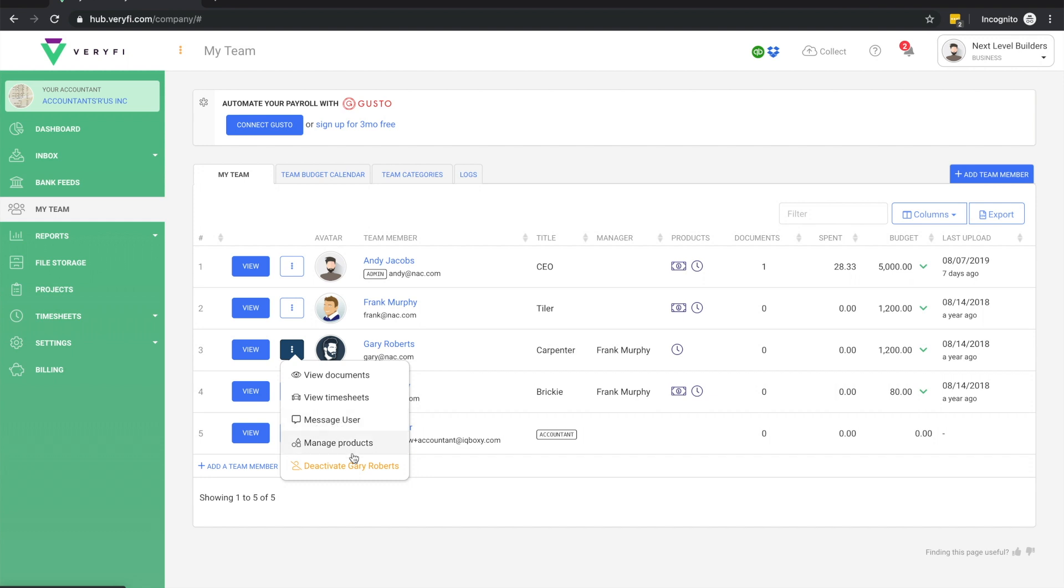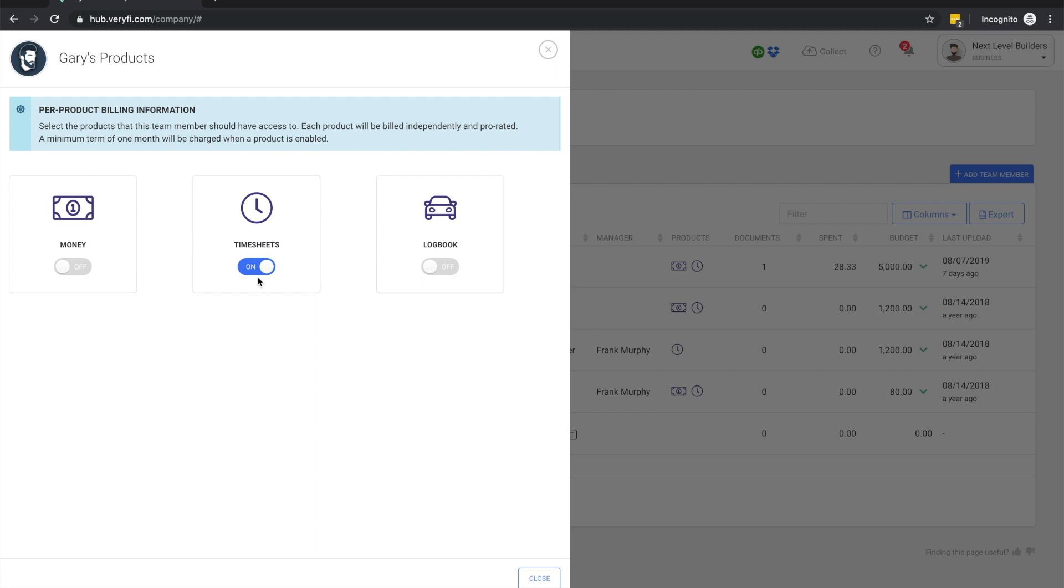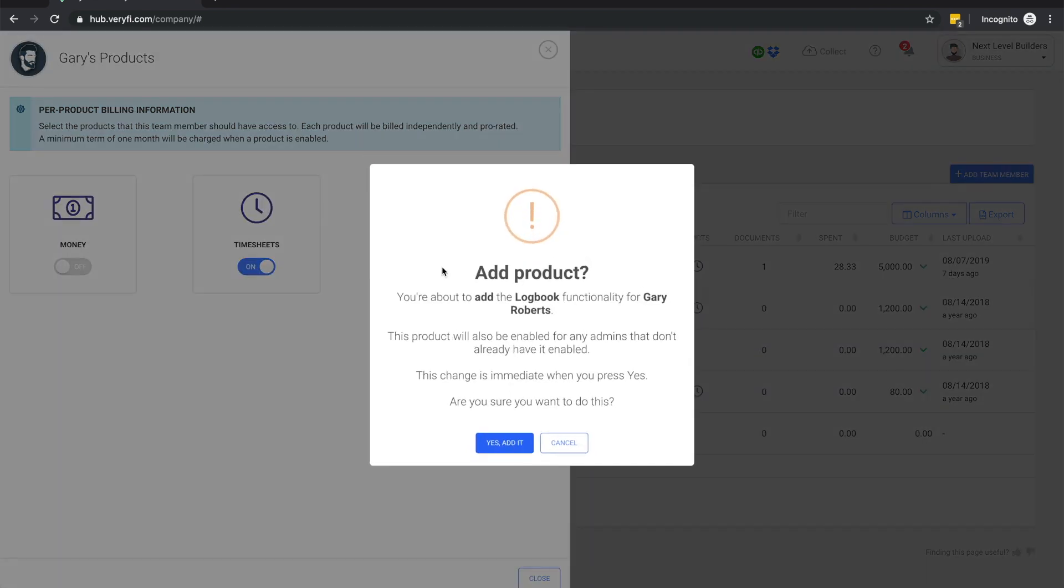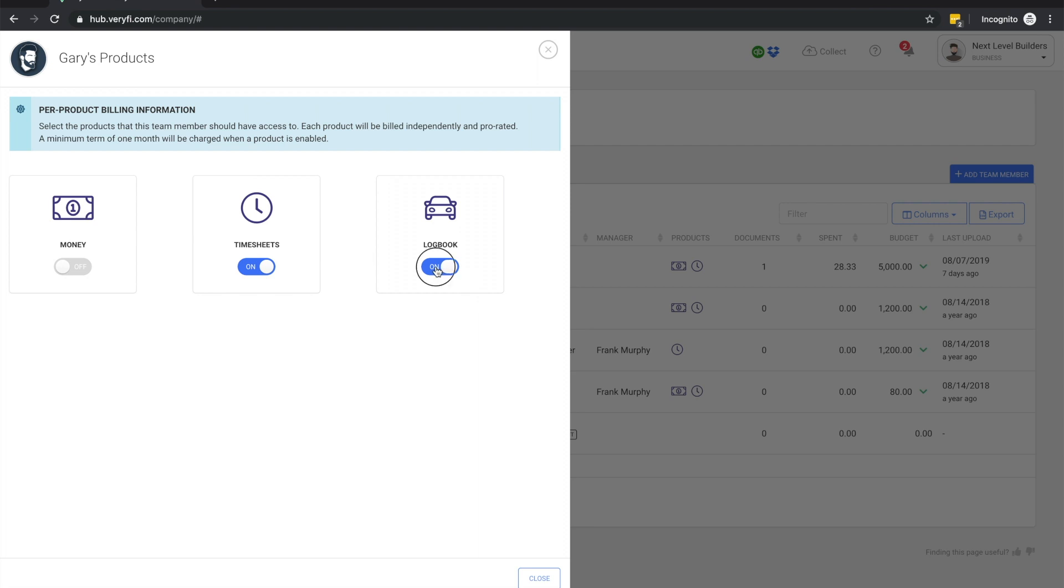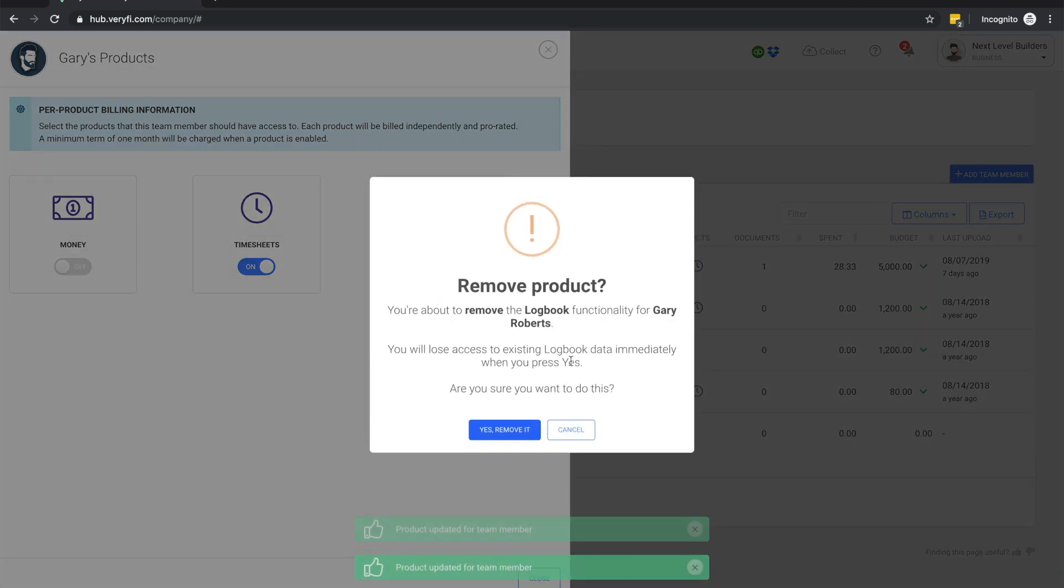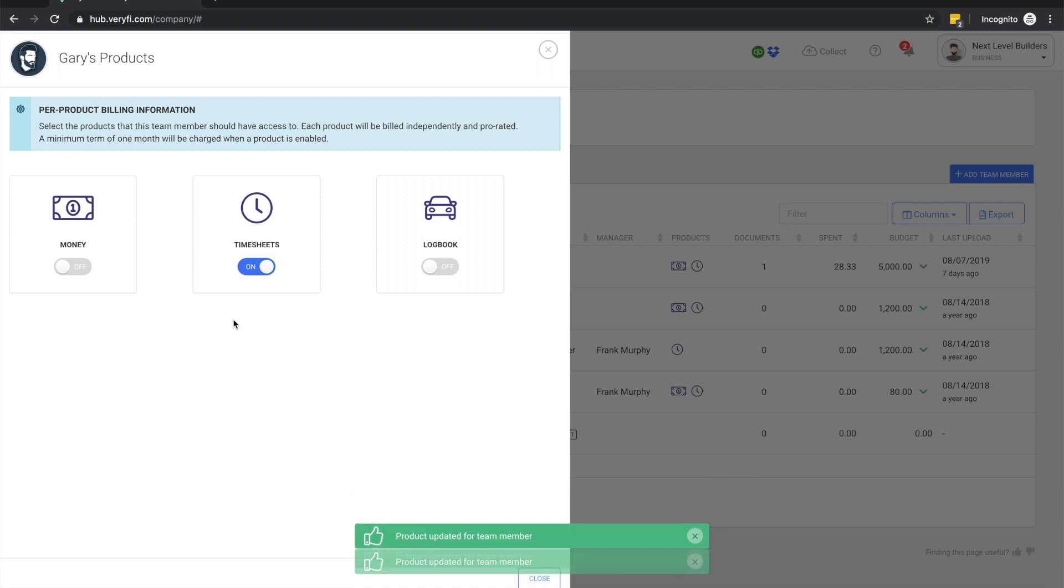I'll cover these last two options in a little more detail because they affect your company's billing. When a product is turned off for a team member, they will lose the ability to collect or view their data related to that product or log into the relevant iOS or Android app. From that point, admins will only be able to access the team member's historical data related to that product.